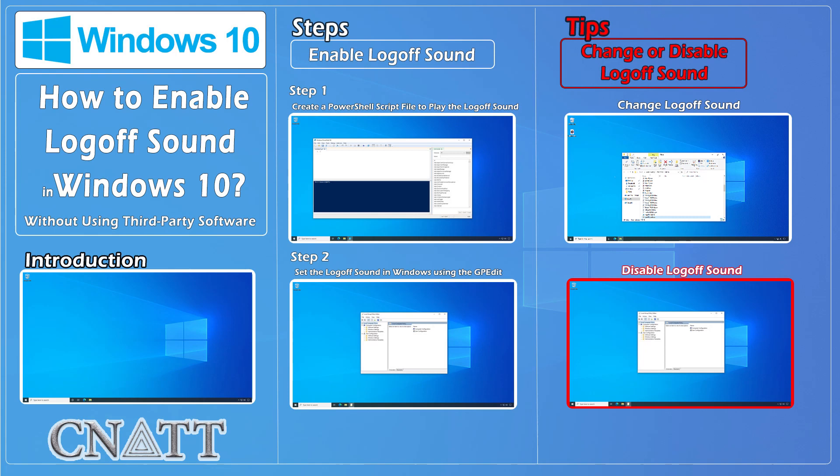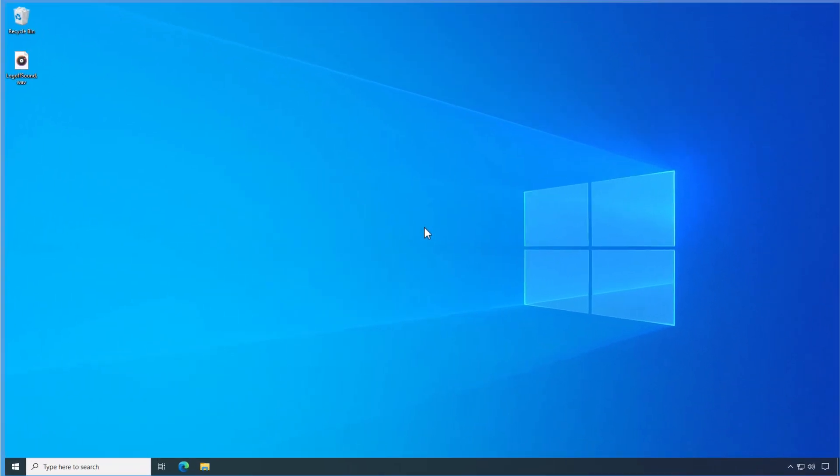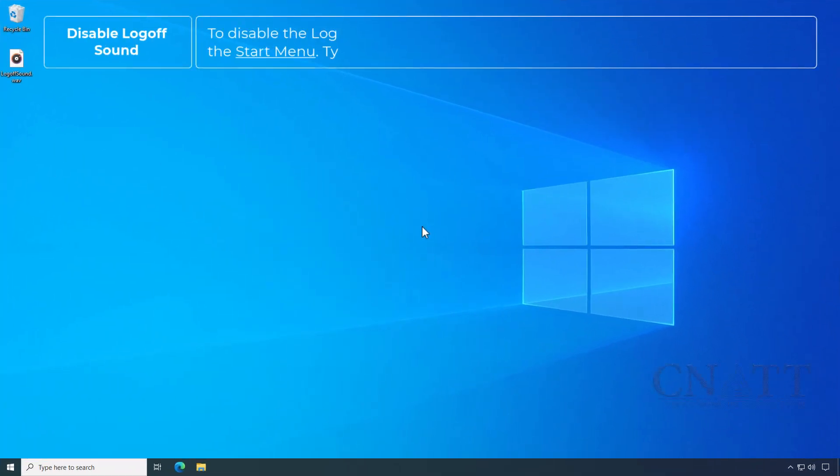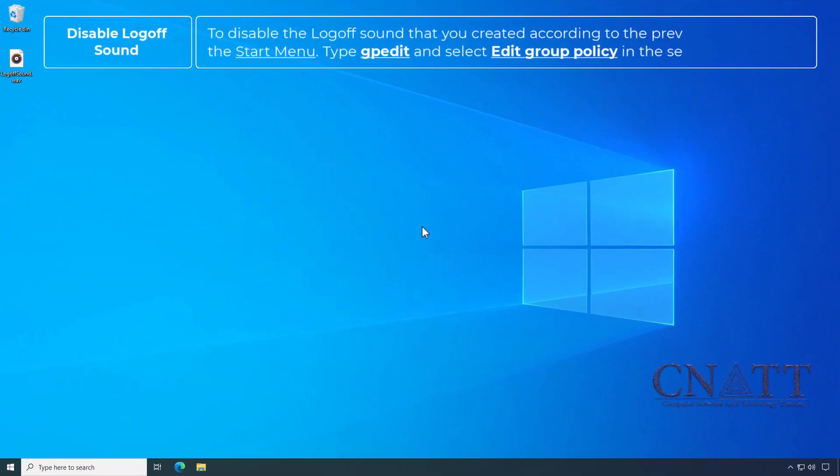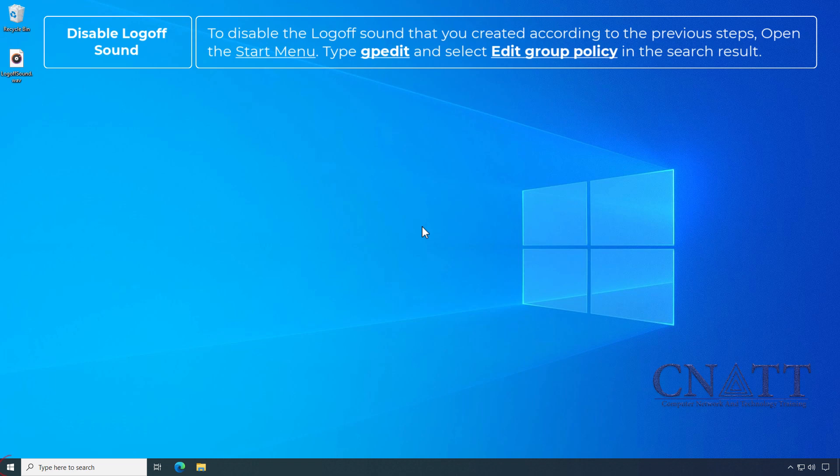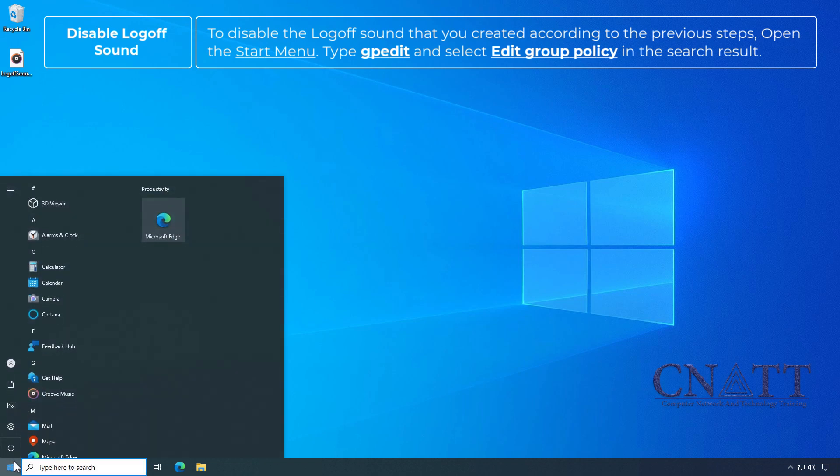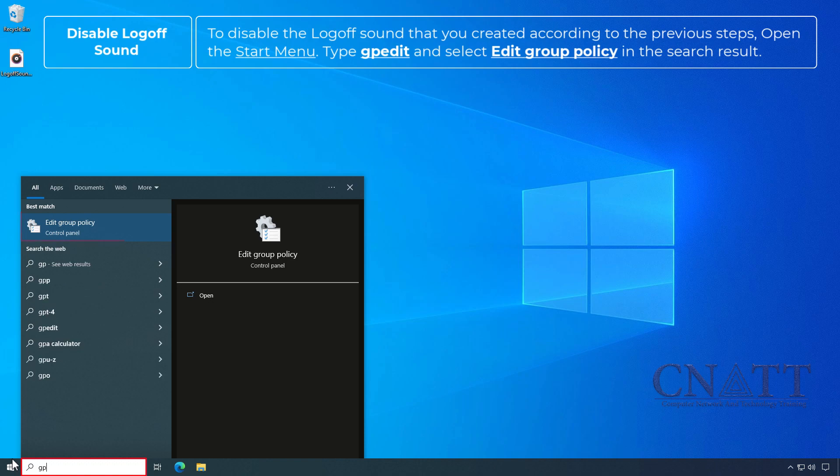To disable the logoff sound that you created according to the previous steps, open the Start menu, type GPEdit and select Edit Group Policy in the search result.